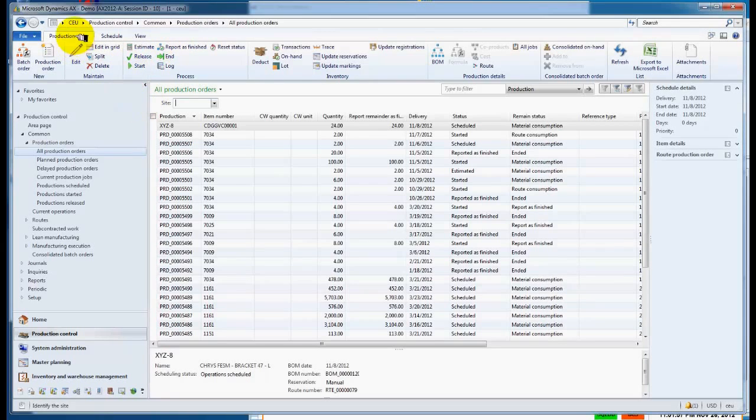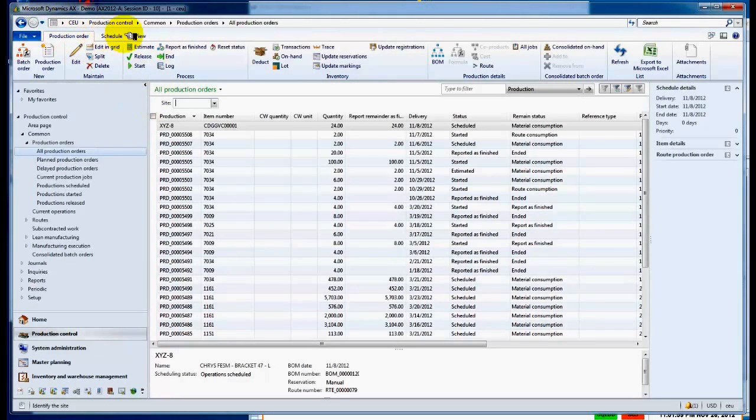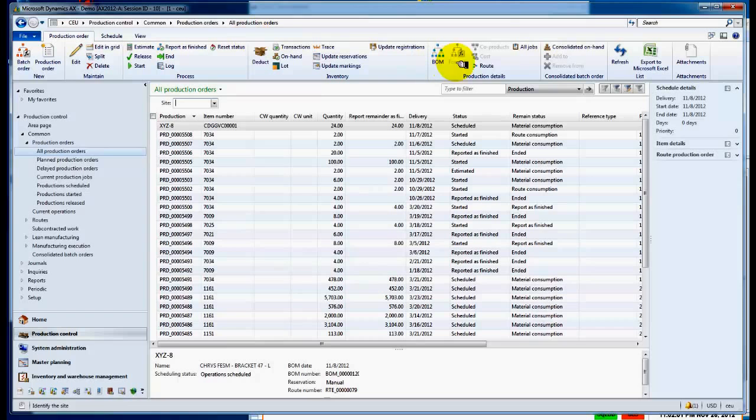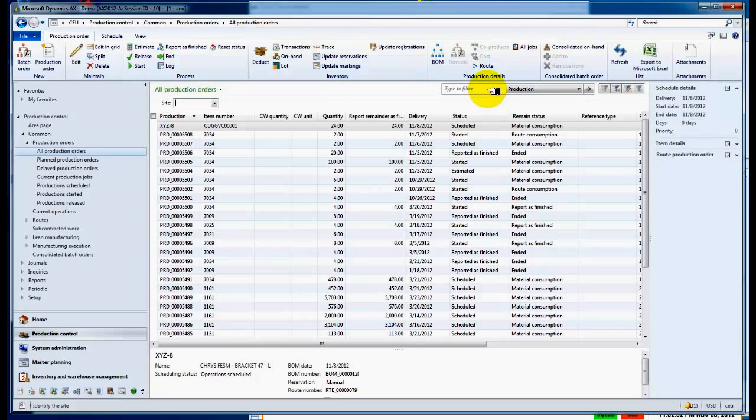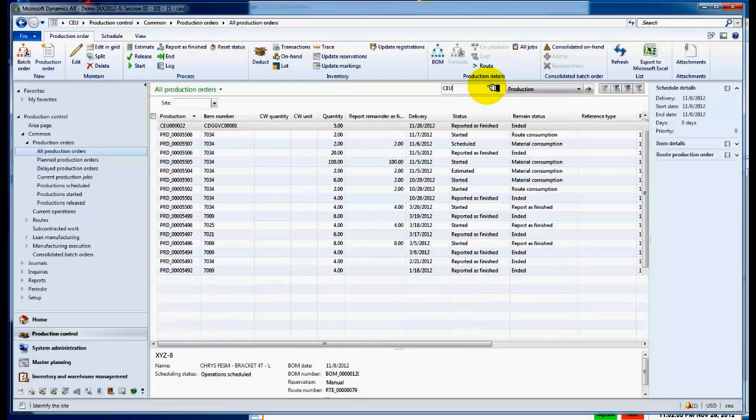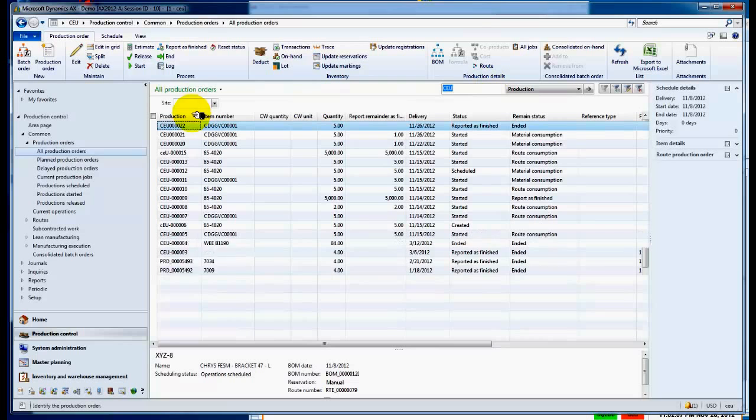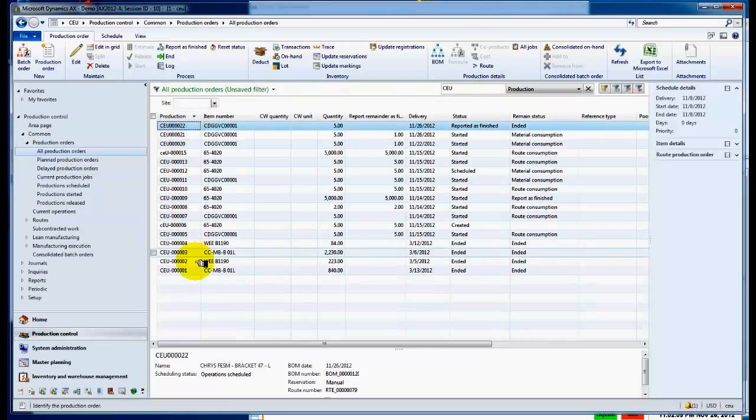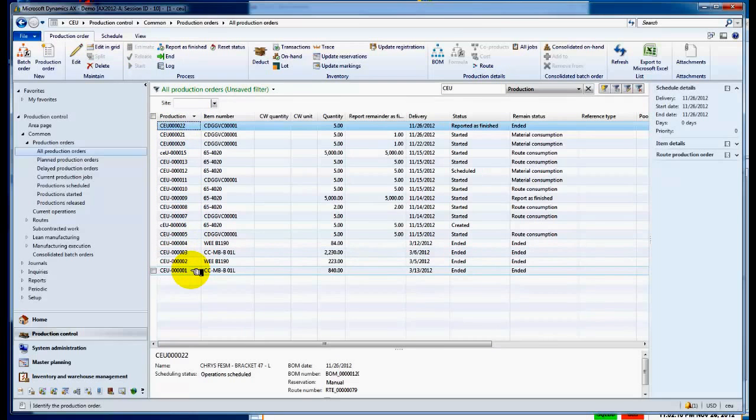Here we're in Microsoft Dynamics and we're taking a look at the particular work orders that are available. If we filter it down to the CEU work orders that we're dealing with, you can see that there's none ending in 23, which is what we're going to do now and create a new production work order.